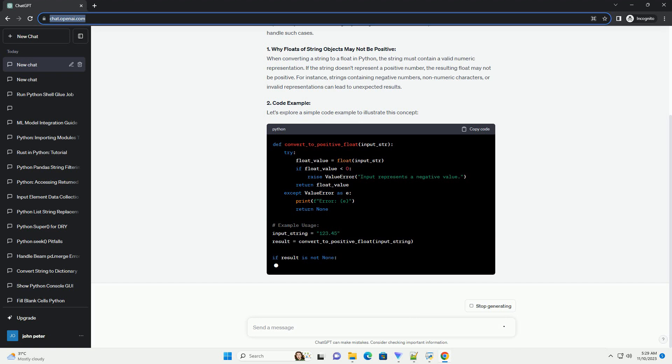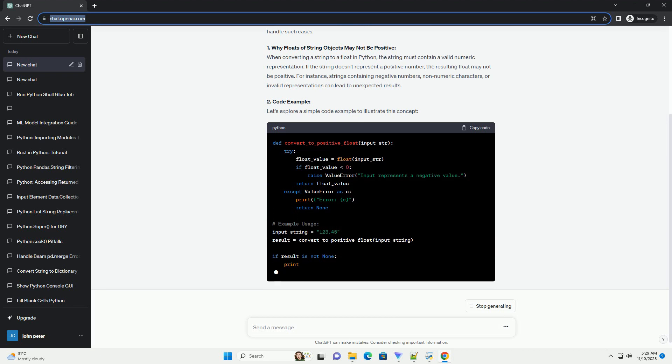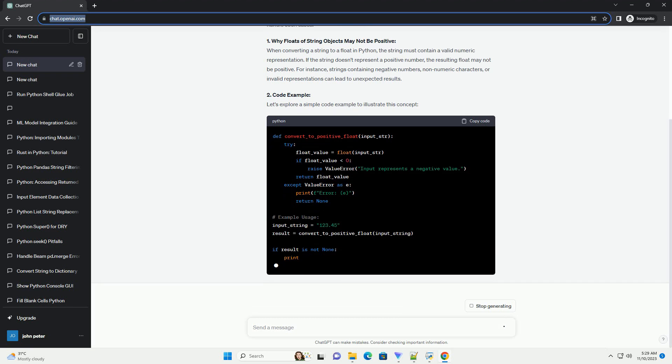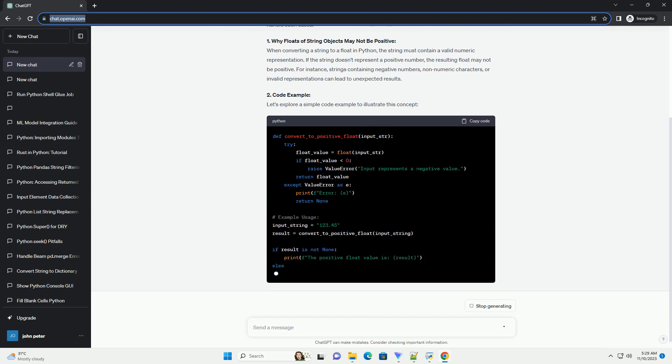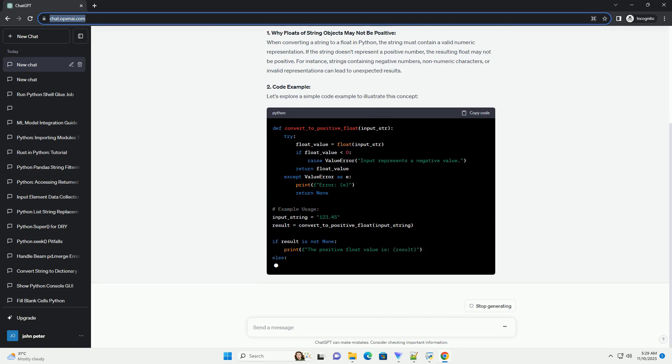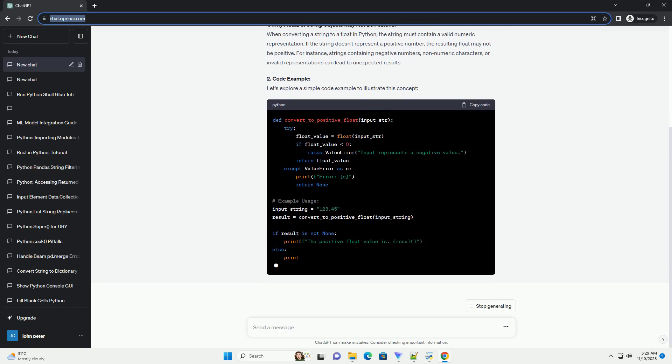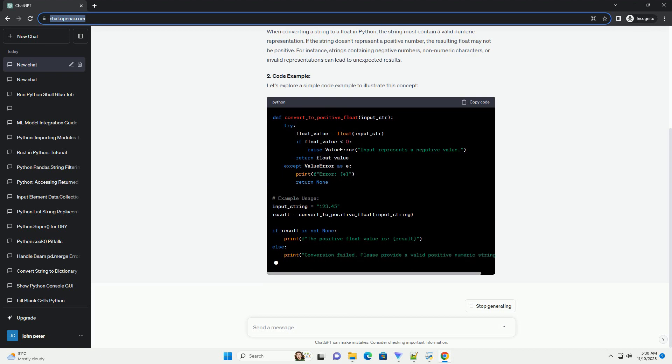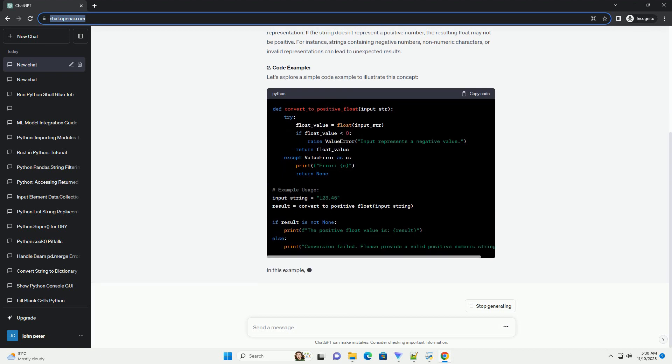1. Why Floats of String Objects May Not Be Positive. When converting a string to a float in Python, the string must contain a valid numeric representation. If the string doesn't represent a positive number, the resulting float may not be positive.